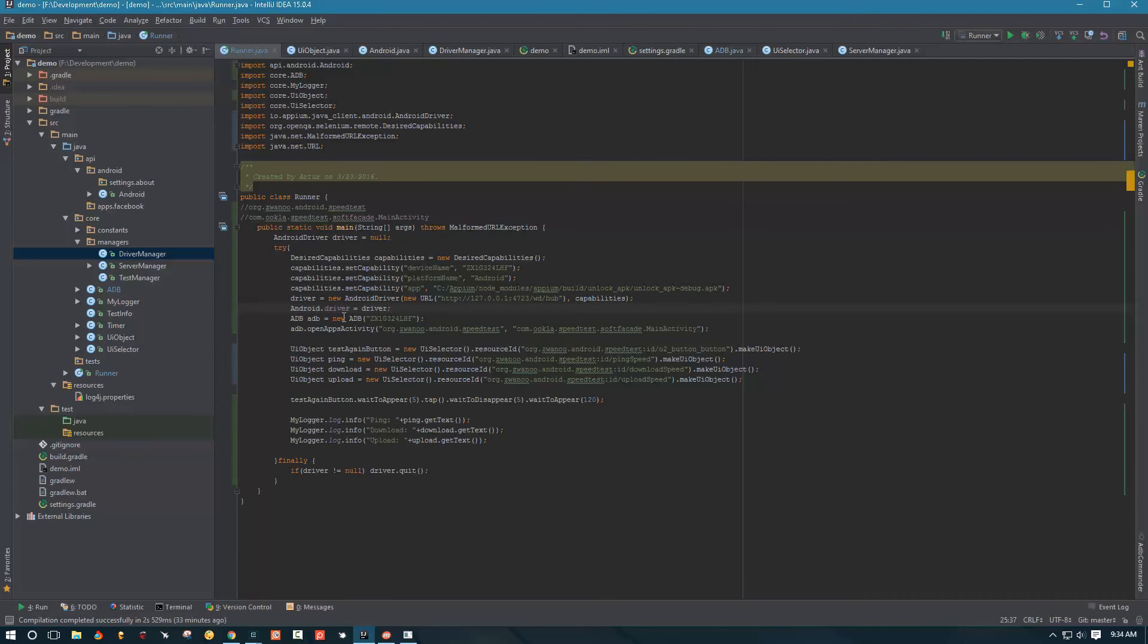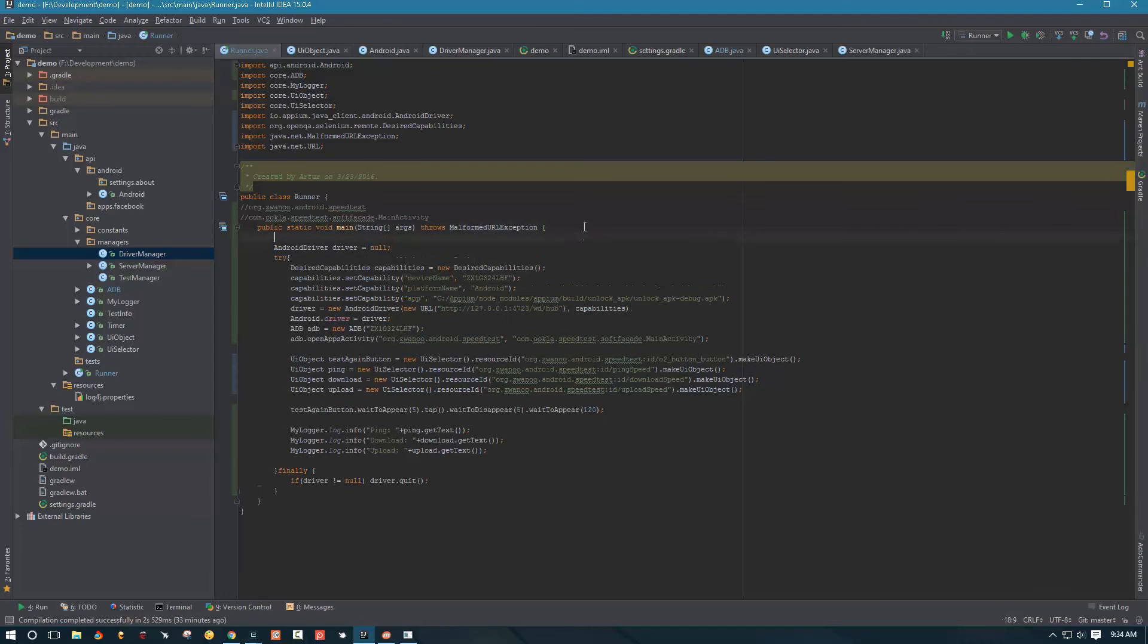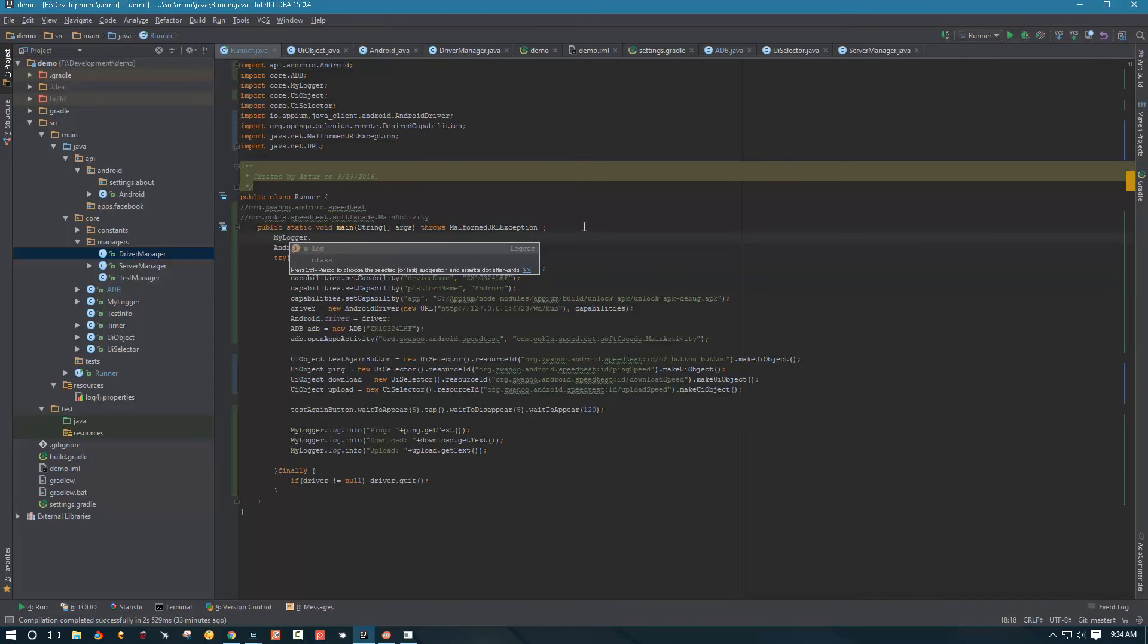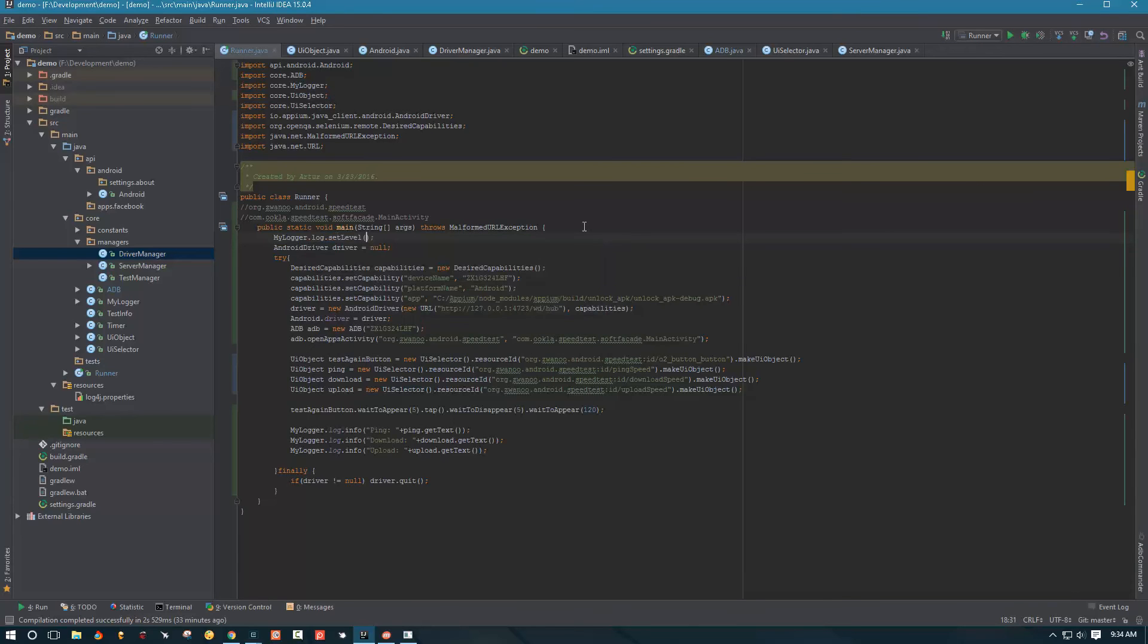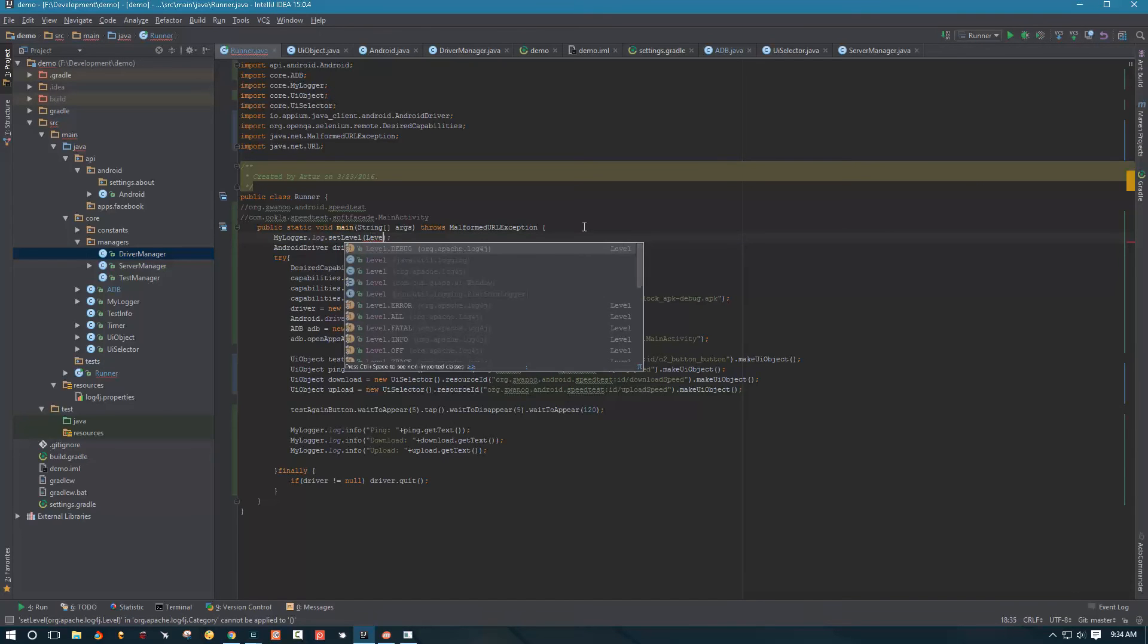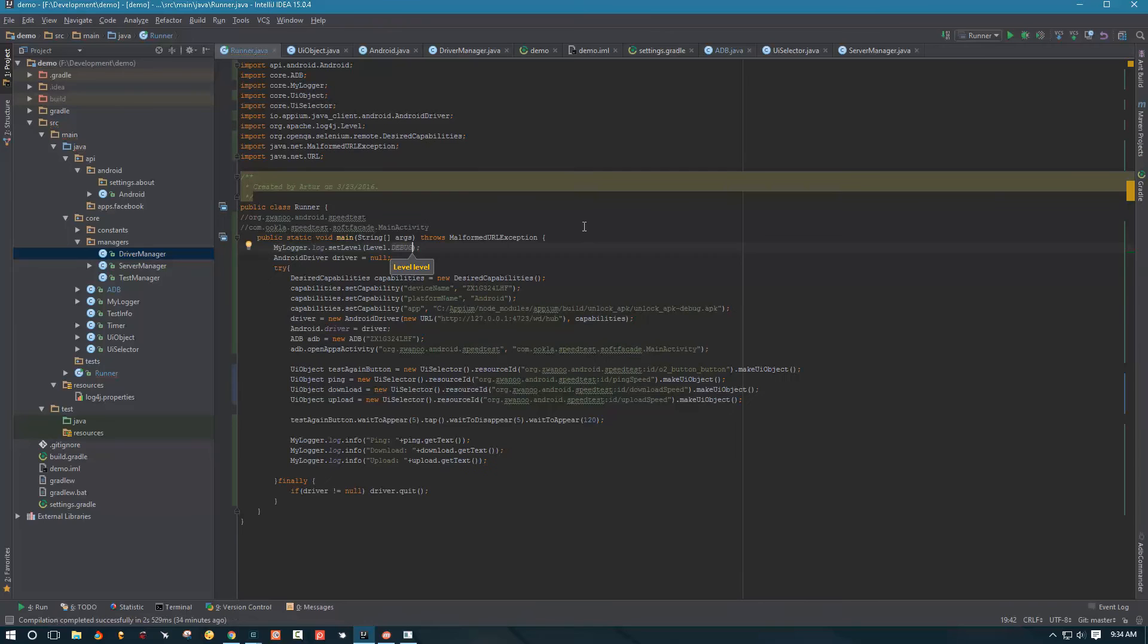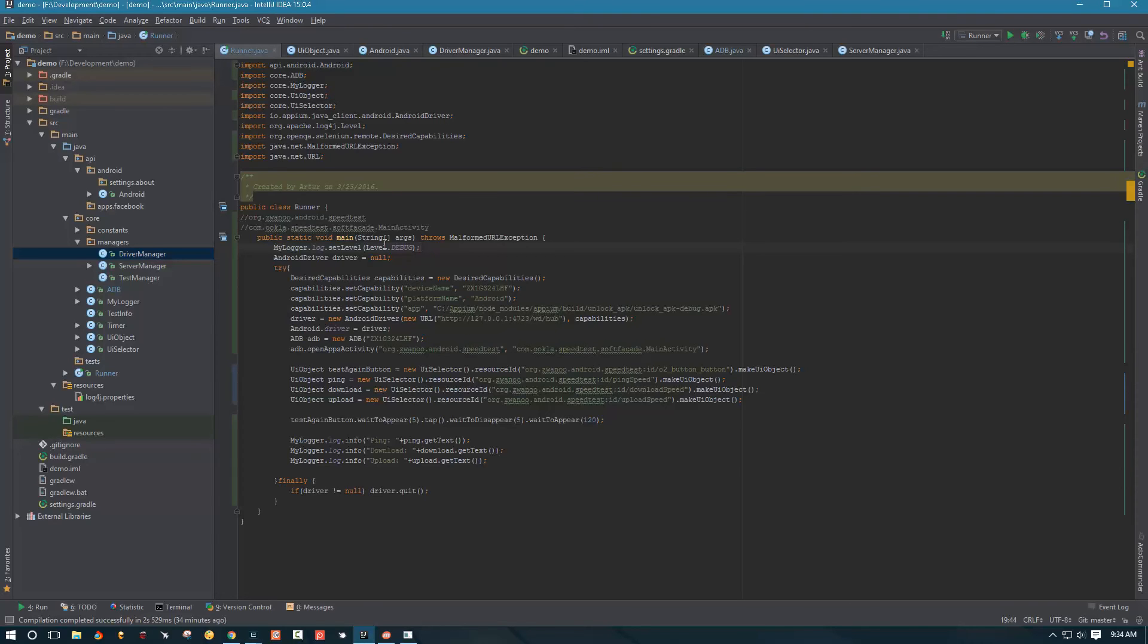So now we can run our script, but there's one more thing we need to do. We need to make sure that we enabled logging. Otherwise, we're not going to see anything. So the very first line in our code, what we're going to do is we're going to say my logger log. We're going to set level for the log and then we're going to choose the level. And we're going to go with the debug level for now. And I'm actually going to run this code twice with debug level and without the debug level. Just to kind of show you the difference.